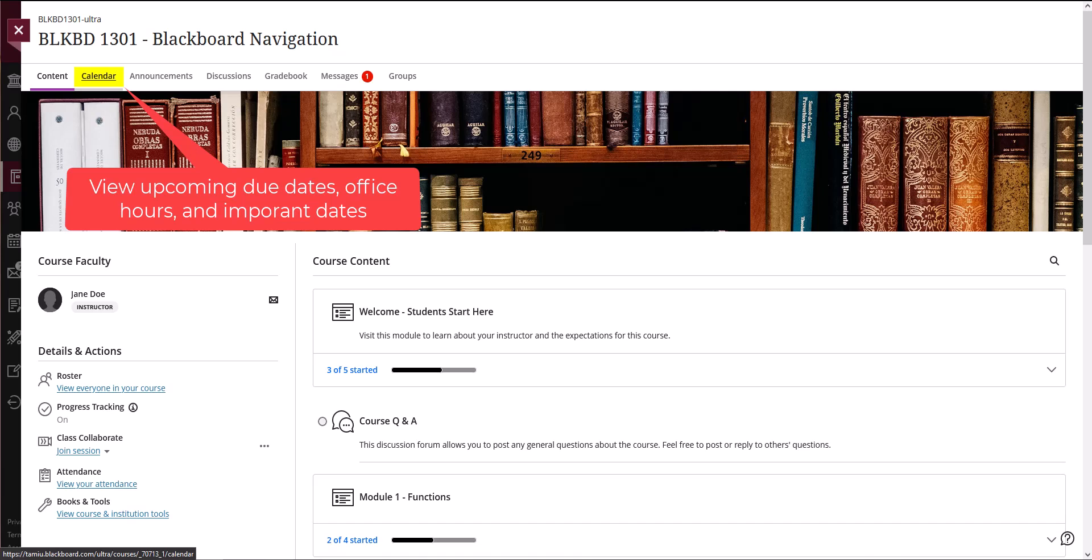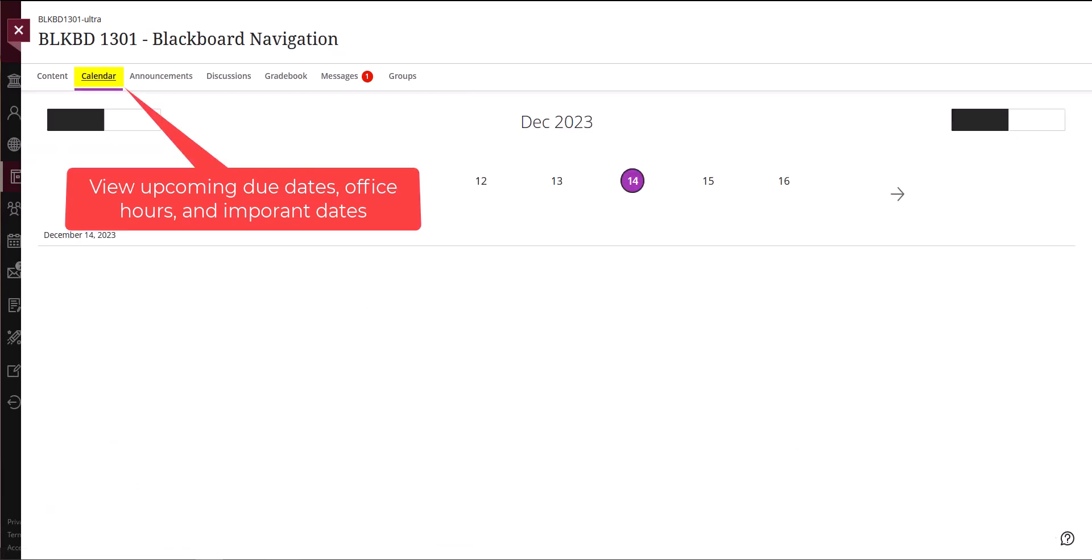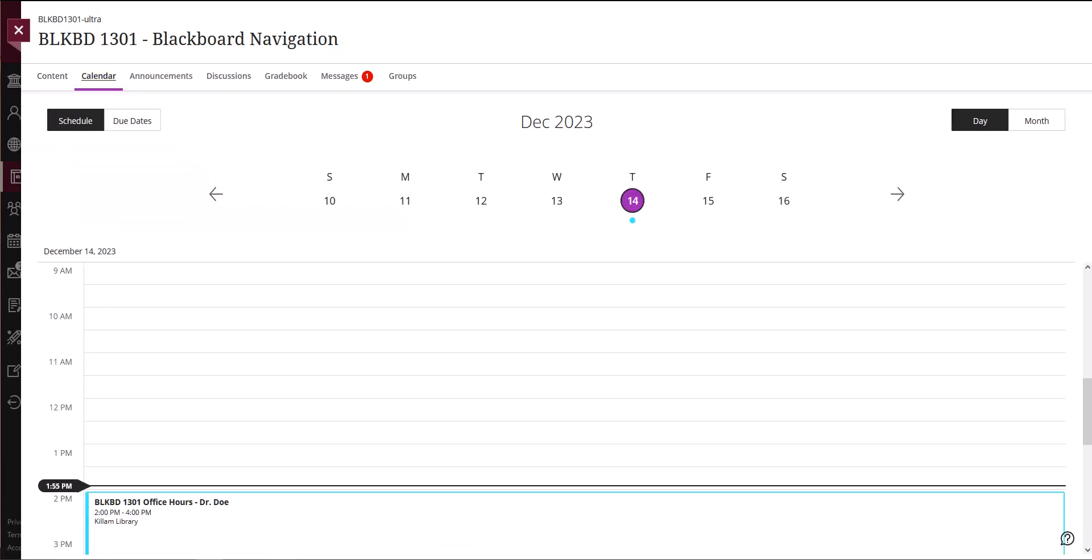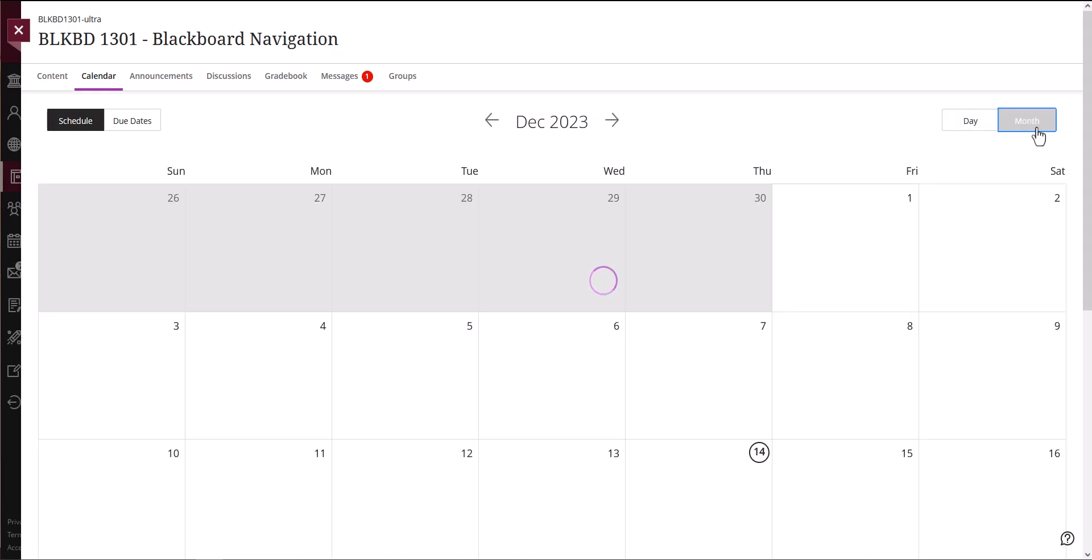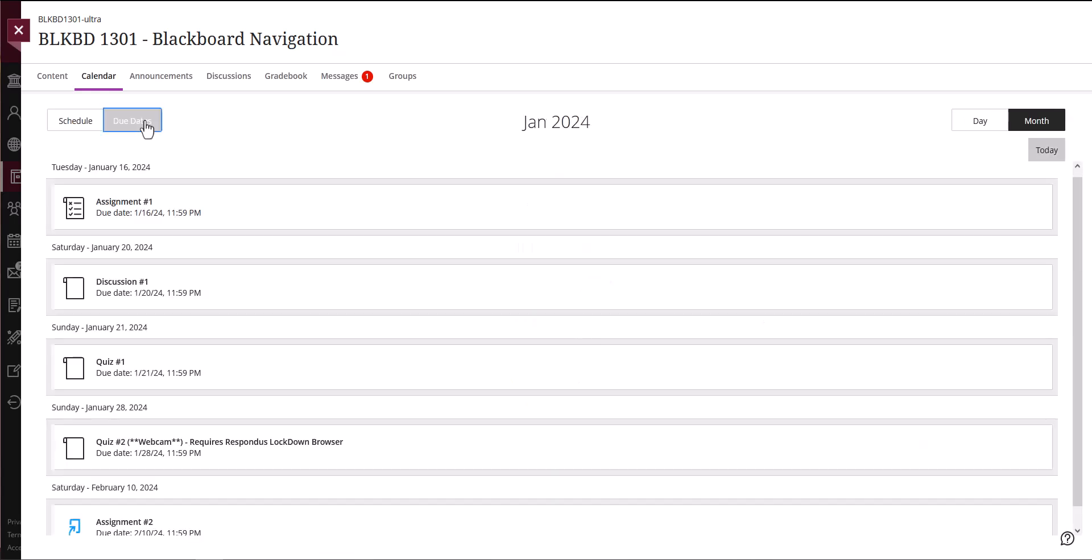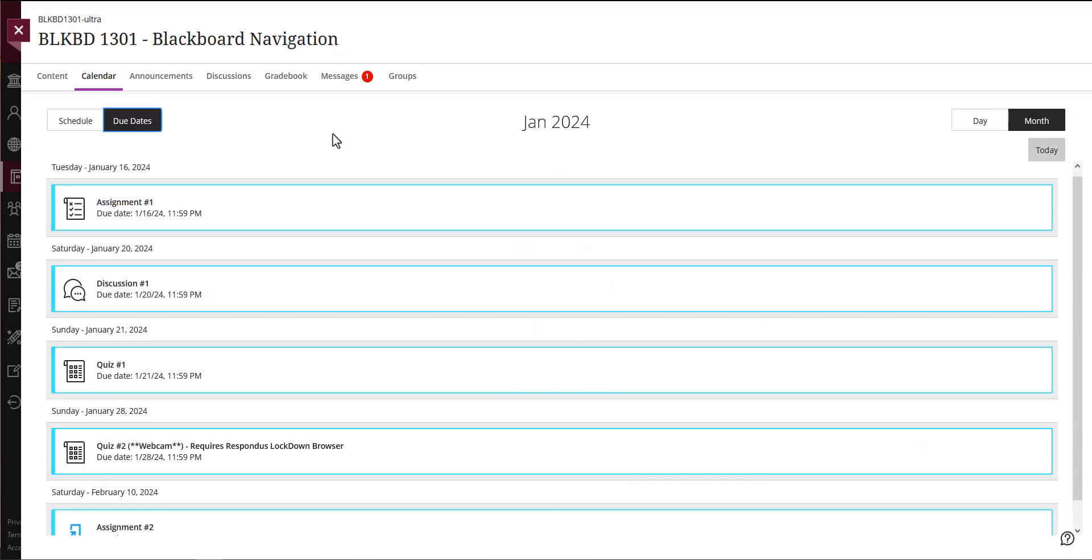Each of your courses includes a built-in calendar to help you keep track of upcoming assignments, discussions, quizzes, exams, or instructor office hours. Your calendar is populated based on due dates or entries provided by your instructor. If you do not see dates highlighted in this section, reach out to your instructor for more information. To personalize your calendar, visit the calendar tab from the Base Navigation page.